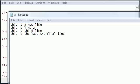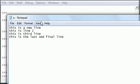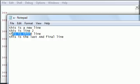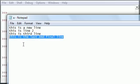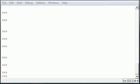What's going on guys, welcome to your 43rd tutorial. In this tutorial, as promised, I'm going to show you how to modify only certain lines. So here's our document we have so far, it's called a.txt and it says this is a new line, this is line 2, this is third line, this is the last and final line.